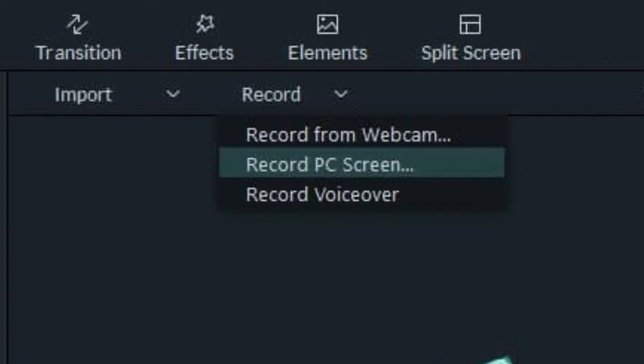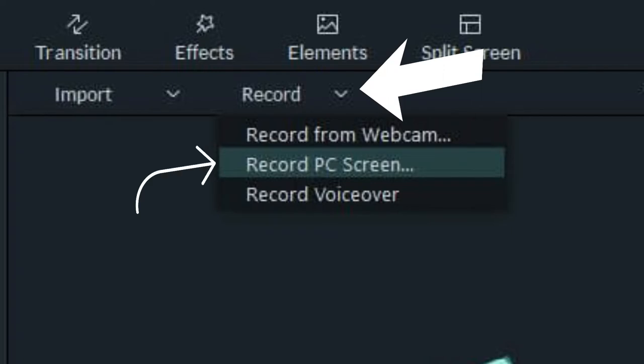After the software launches, click on the record menu and select the record PC screen option.